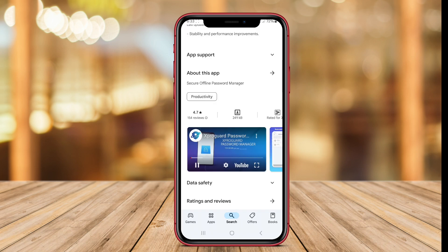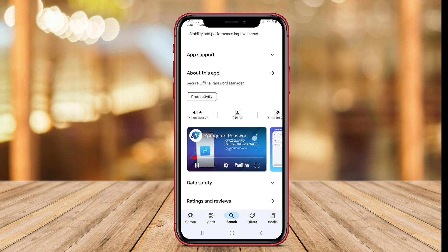The application also supports backup and restore functionalities, allowing users to maintain control of their data.